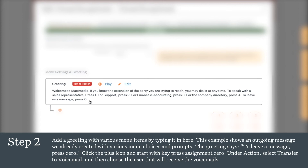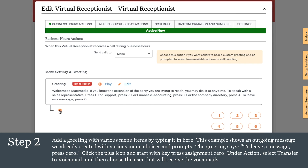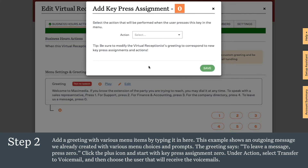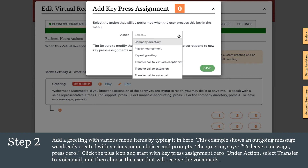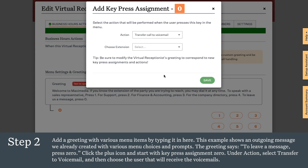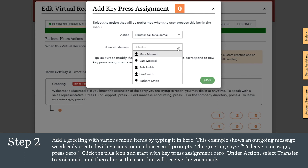The greeting says to leave a message, press zero. Click the plus icon and start with key press assignment zero. Under action, select transfer to voicemail and then choose the user that will receive the voicemails.